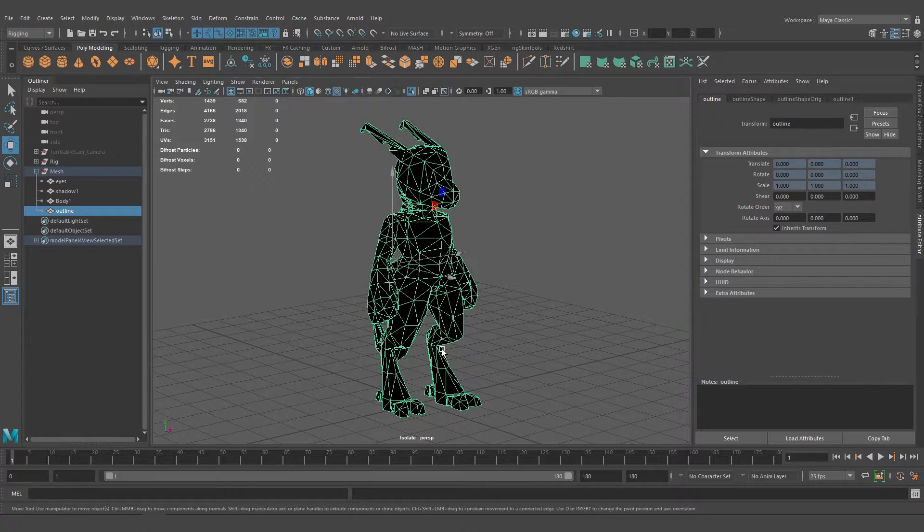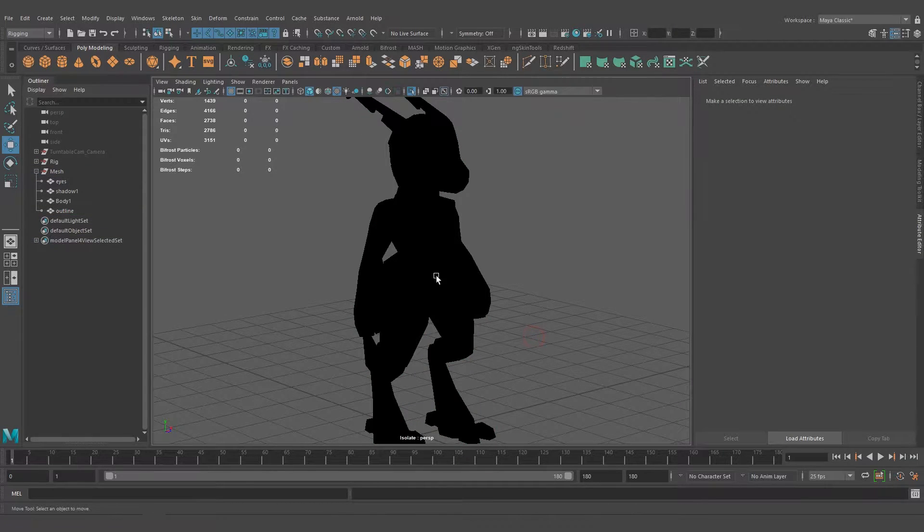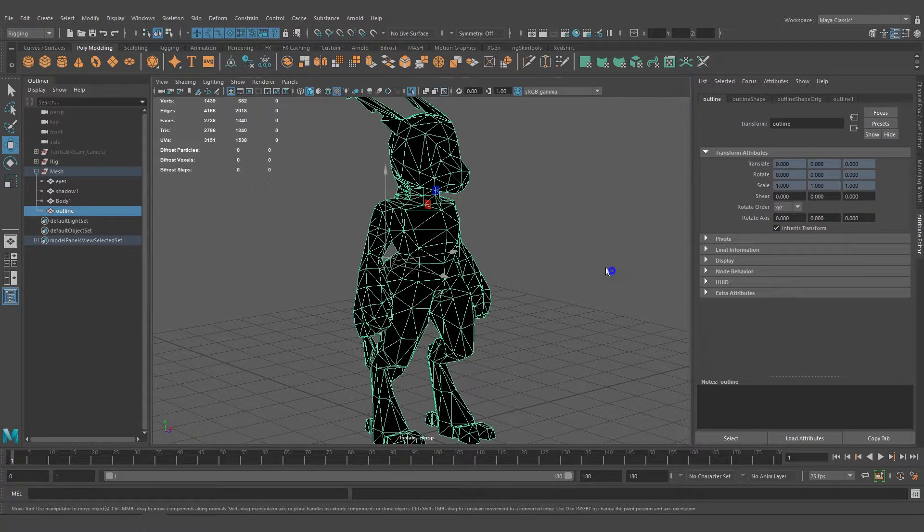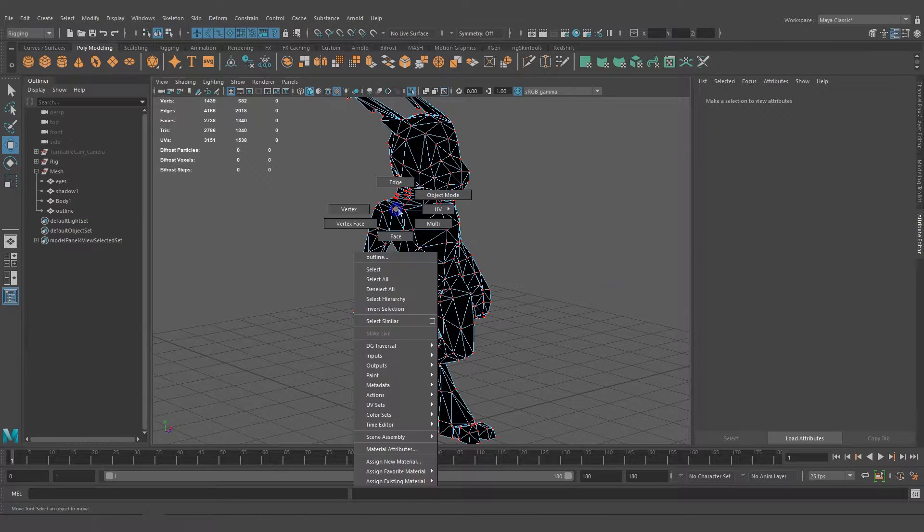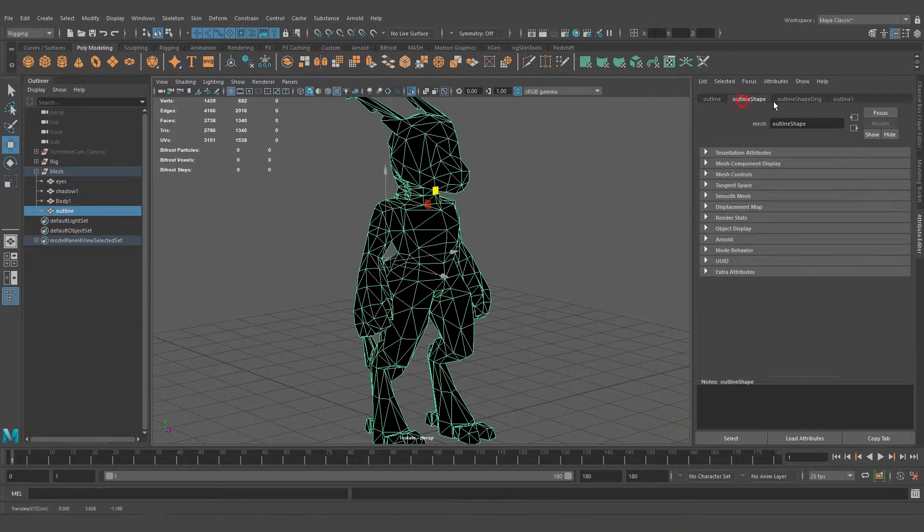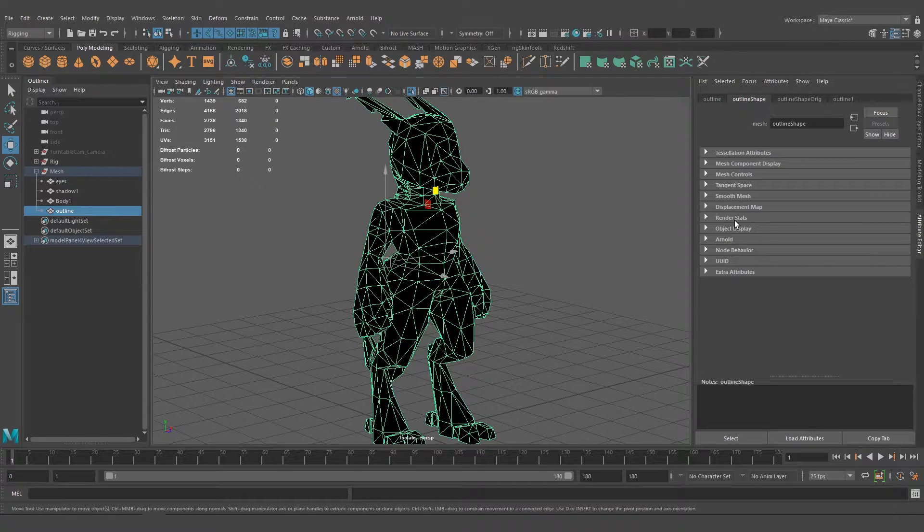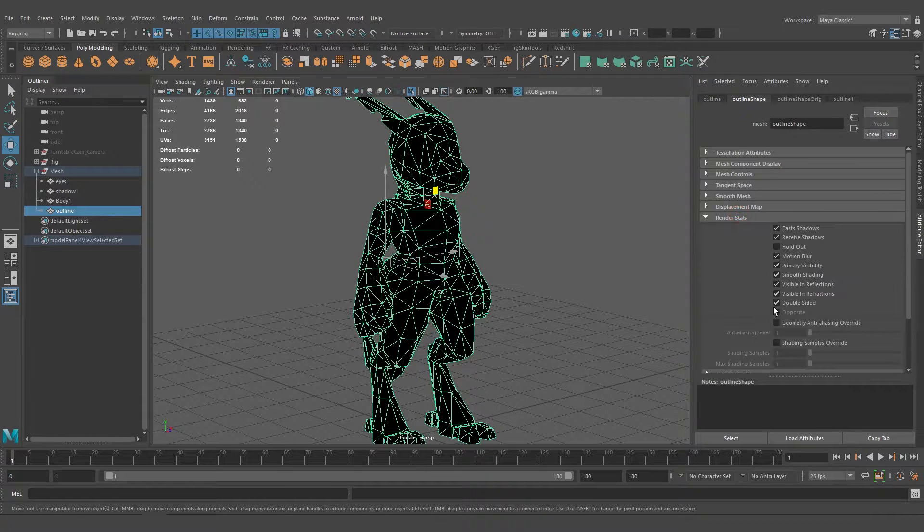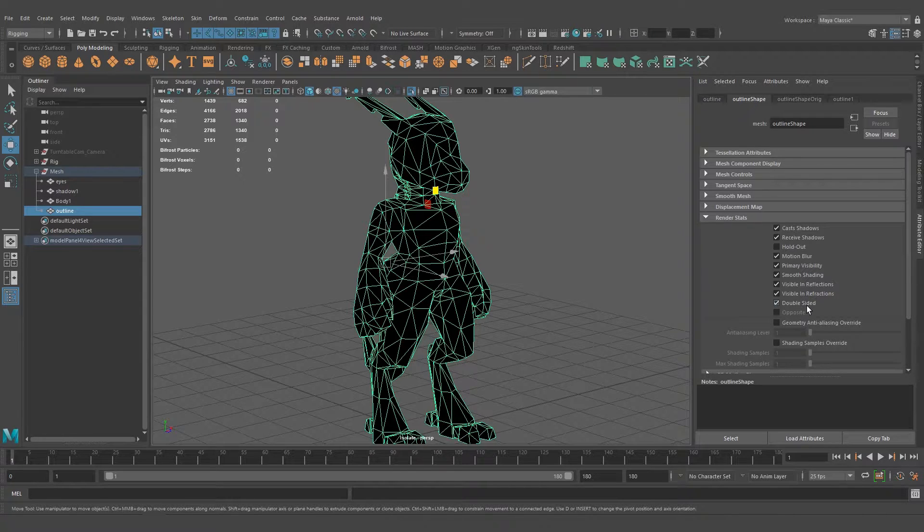For this outline to work, we need this to be single-sided. Let's change this by selecting the mesh, going to the second tab, Render Stats, and unchecking Double-Sided.